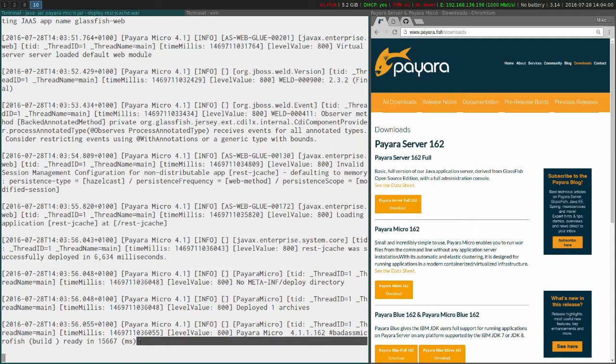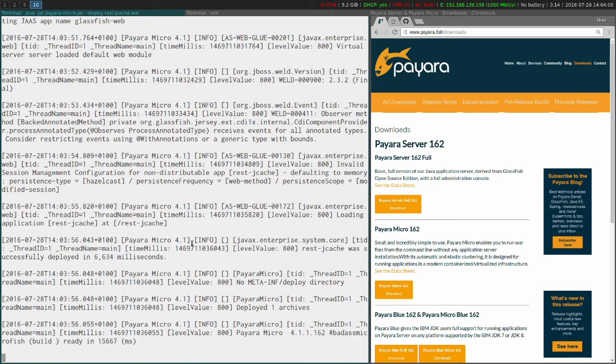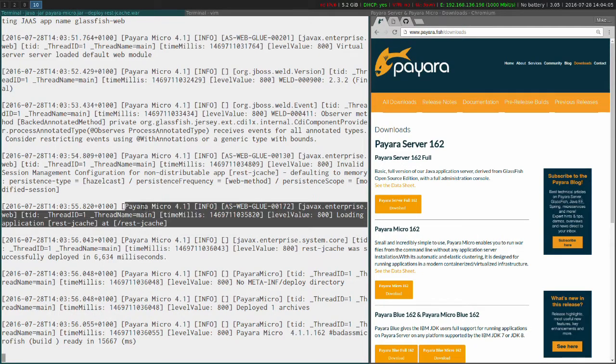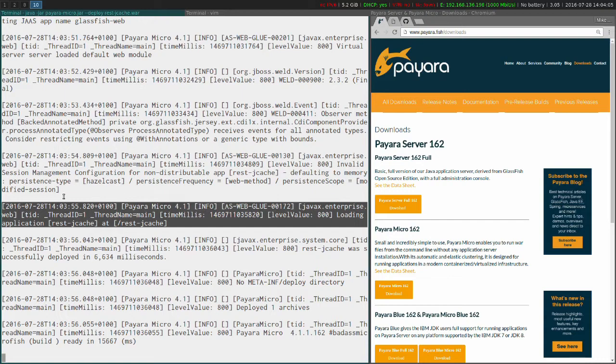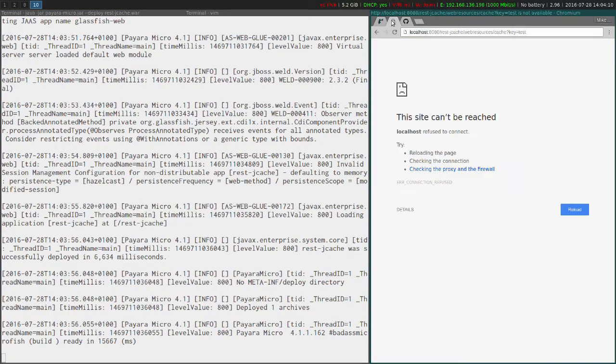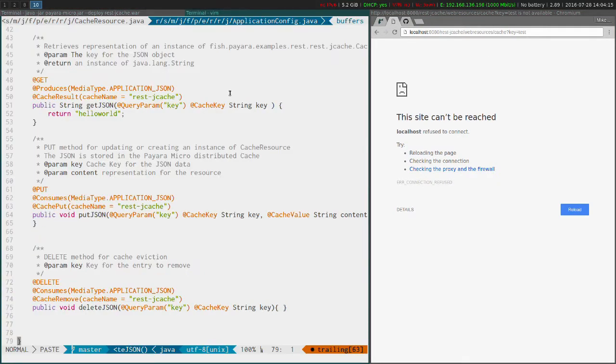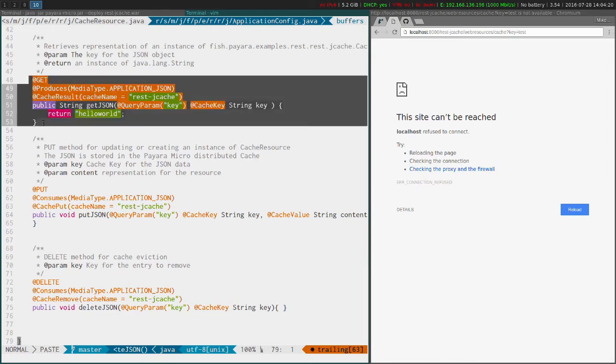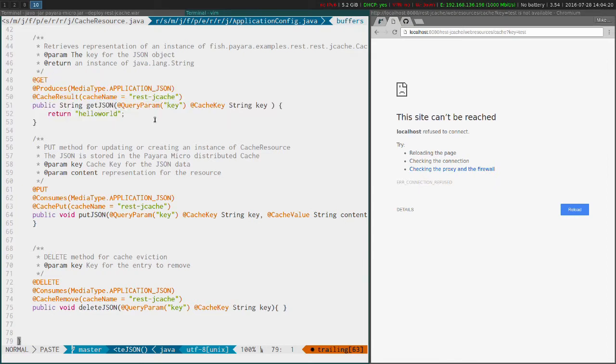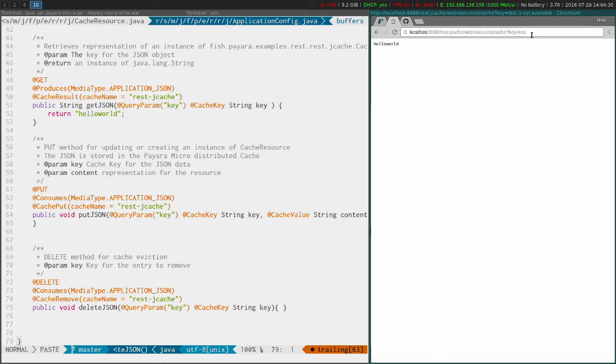So we can see it's ready, took a little longer to start that time, and here is our application and you can see it's deployed at /rest-jcache. So we've already got the URL here in this browser, and as you will recall from the keyword default on a get, if we've got nothing in the cache we're going to return hello world. So if I just reload this page what we should see is hello world. Excellent.